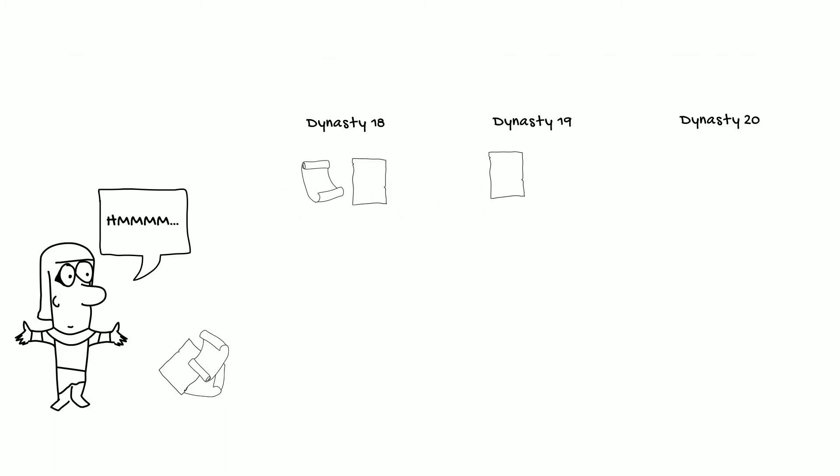So you may have heard terms like 18th dynasty or dynasty 4 in the past, and that's because modern scholars have actually adopted this system from Manetho's history of Egypt. So what is a dynasty?